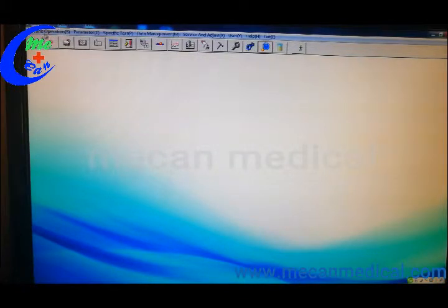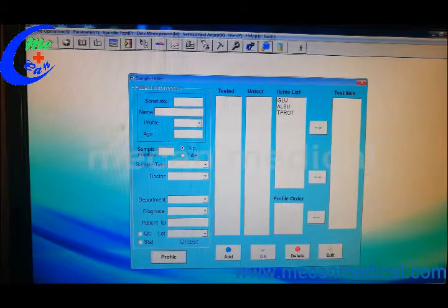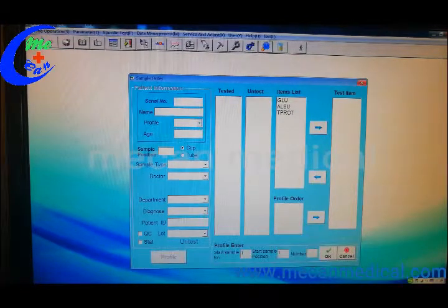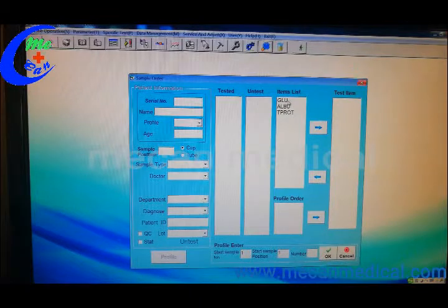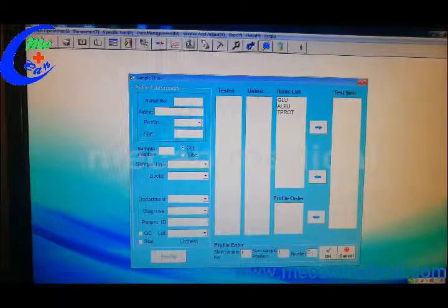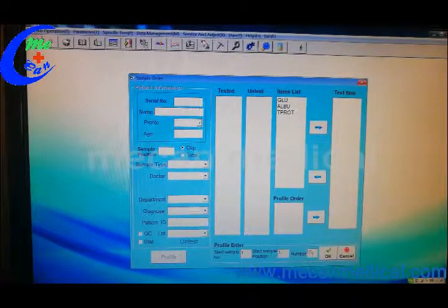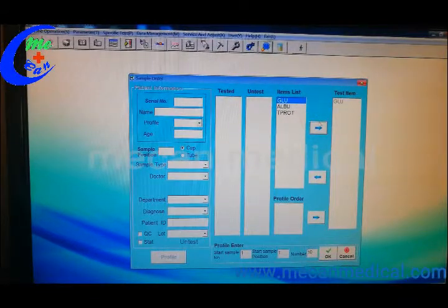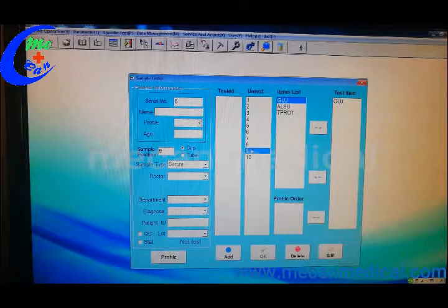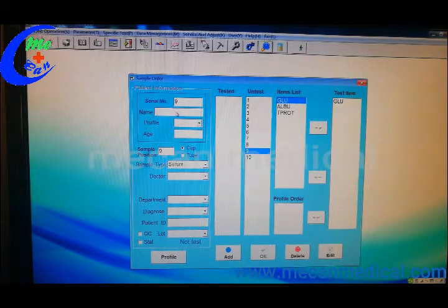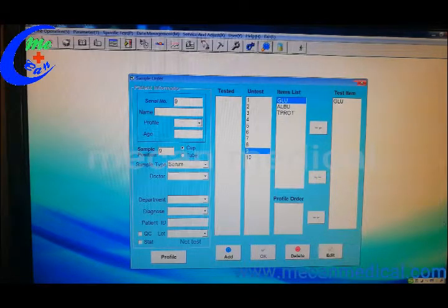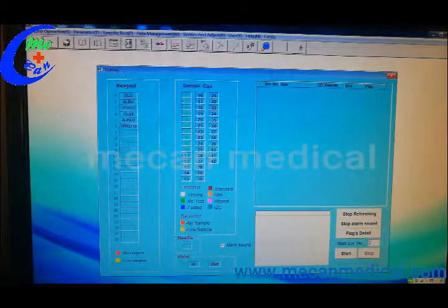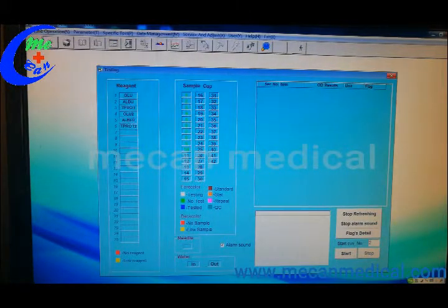And then you can go inside the sample order and choose the profile numbers. You can adjust the name profile from here, the sample information from here, and then you can go to the testing page like this.